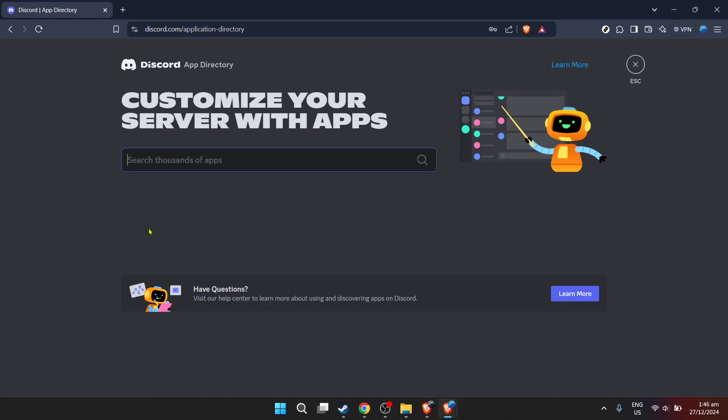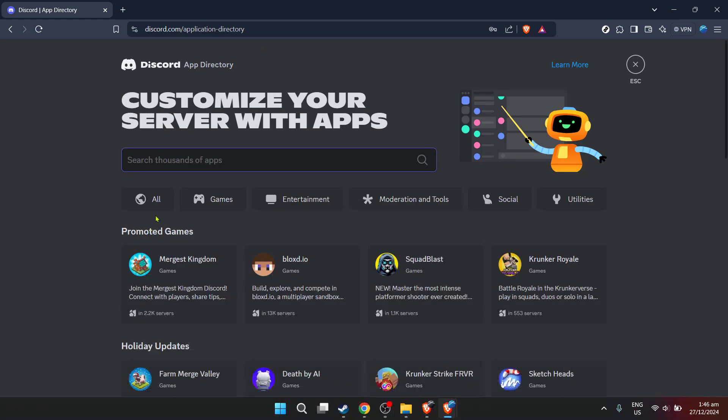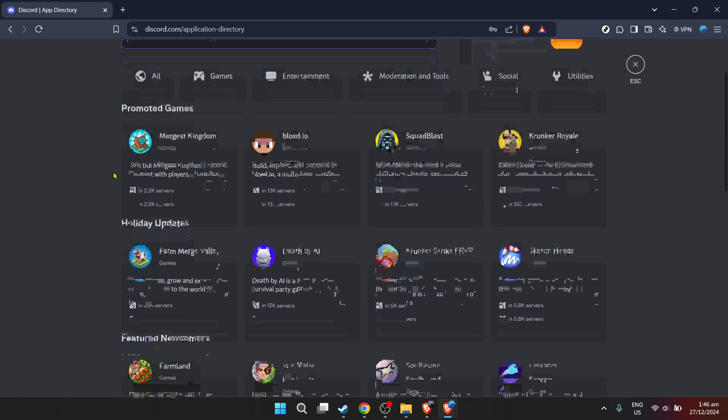With your server selected, it's time to explore the app directory. Locate the settings option for your server. This can usually be found towards the bottom of the screen.